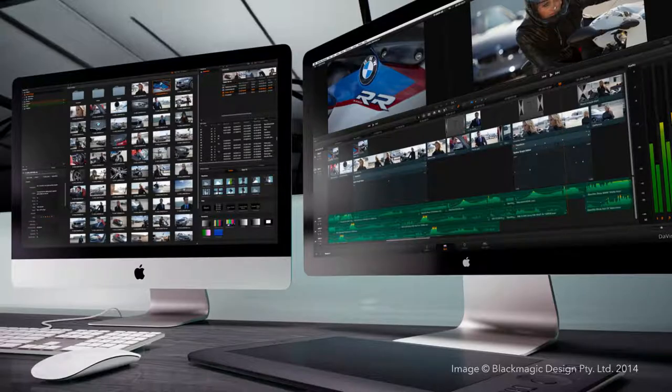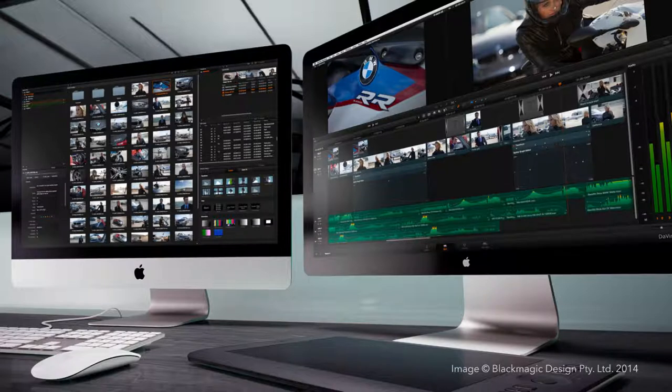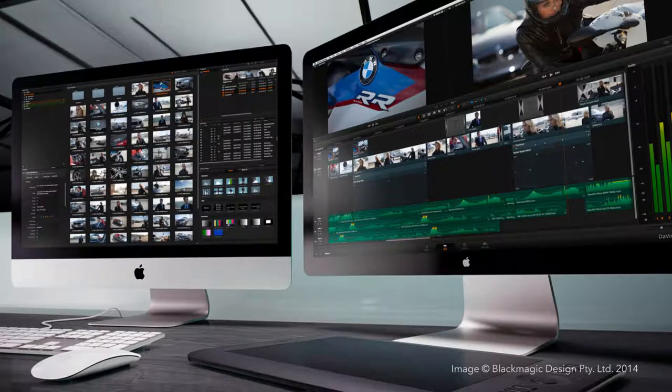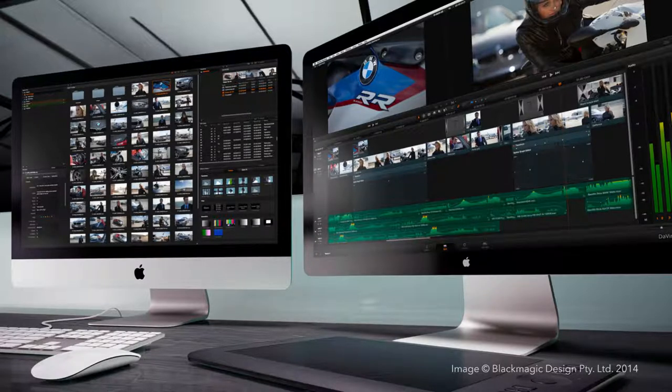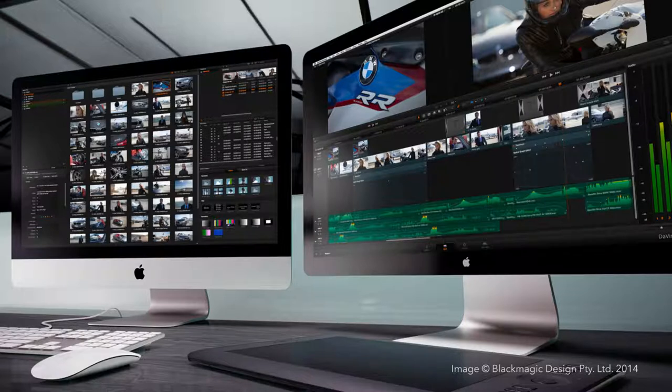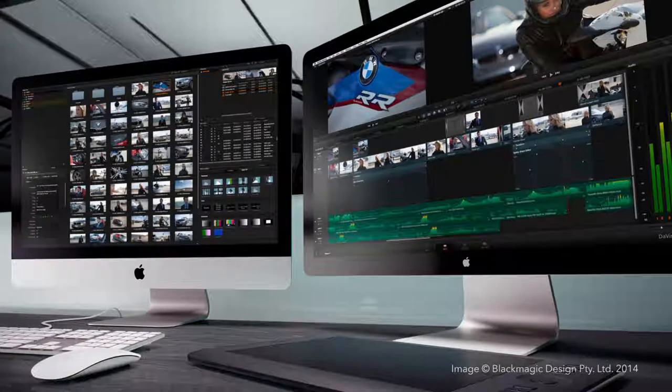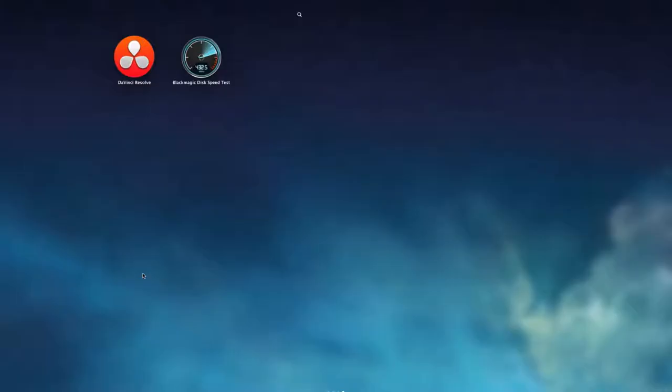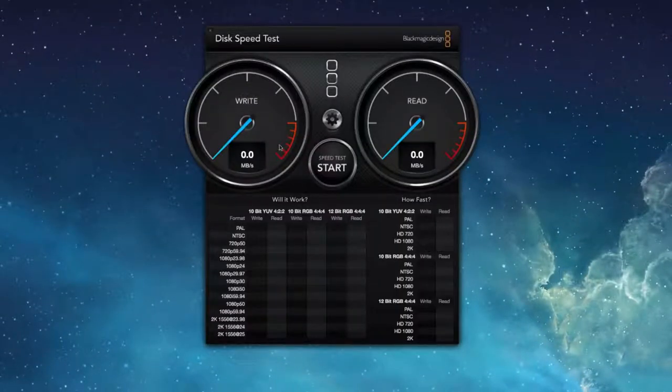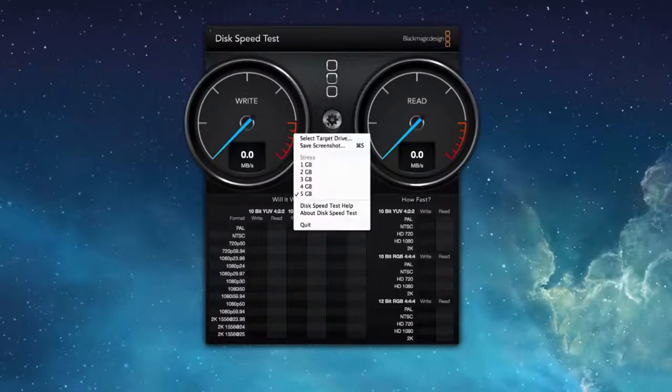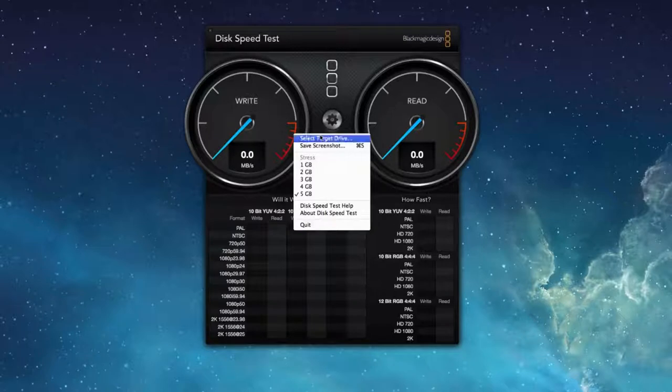Surely, the use of SSD disks will significantly increase your chances of reaching the desired parameters. To measure your storage disk speed, you may, for example, use a Blackmagic design application called Disk Speed Test.